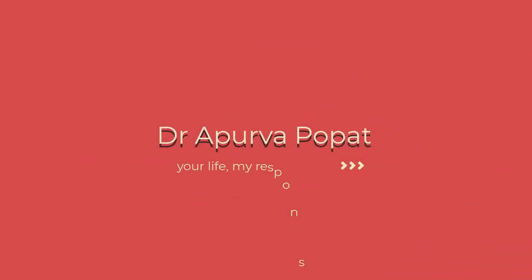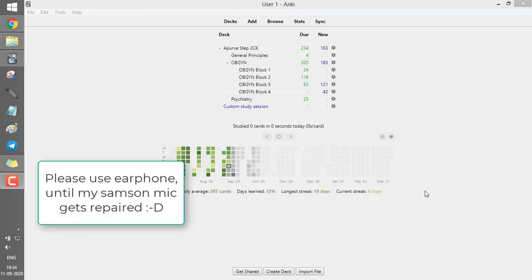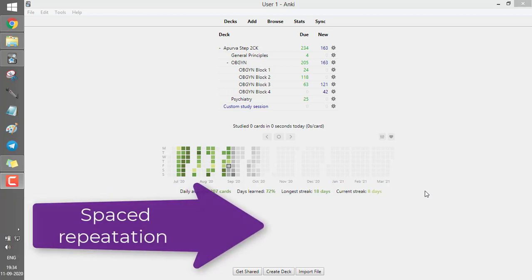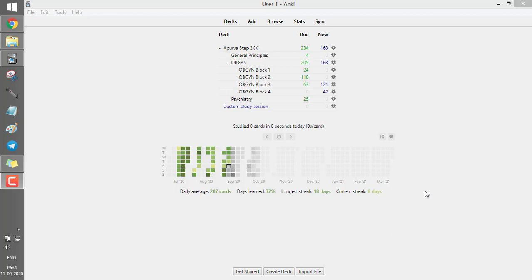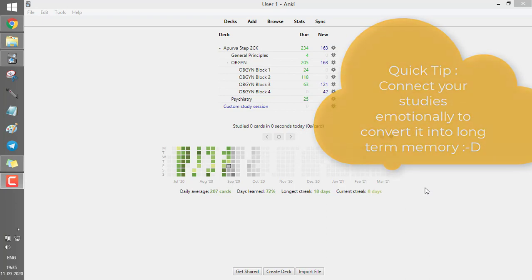Welcome back. I'm Dr. Apurva, a medical graduate from India. I've been getting many queries on how to use Anki, what Anki is, and how it can help boost memory and convert short-term memory into long-term memory. Anki uses a spaced repetition algorithm — if you make a new card today, it shows you the card after one day, then three days, then seven, fourteen, twenty-eight days and so on. This spaced repetition hammers your long-term memory and stores it in your hippocampus.